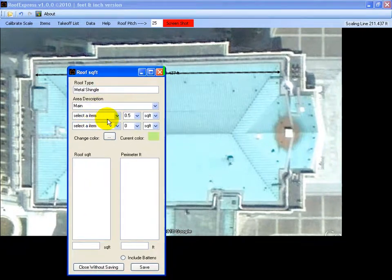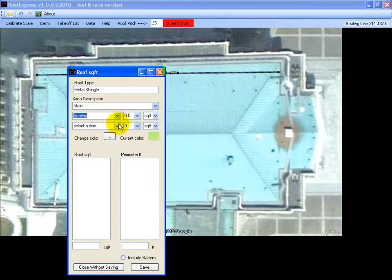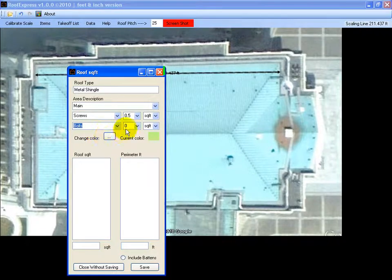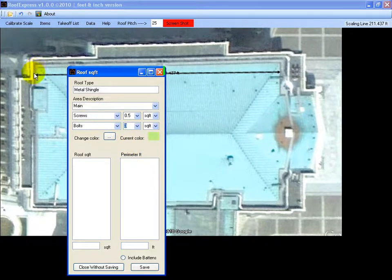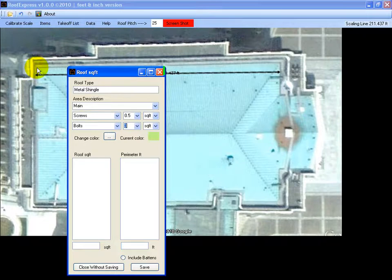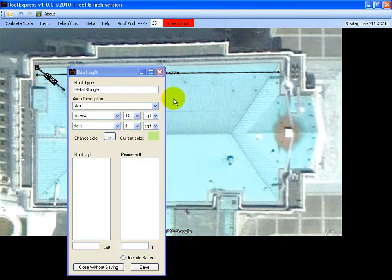You've got a couple of options here for screws or bolts or whatever you like. If you needed so many bolts per square meter, you'll just fill them out. The next step is to just click, follow the outline of the building clicking on the corners.